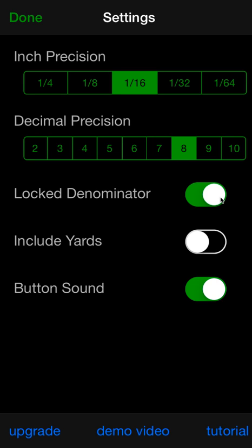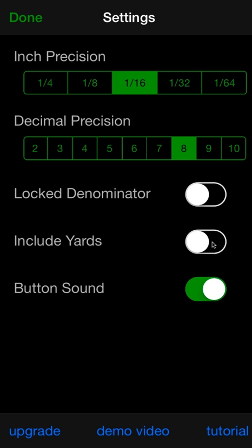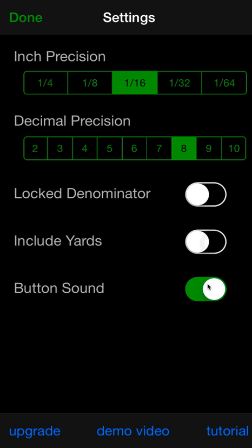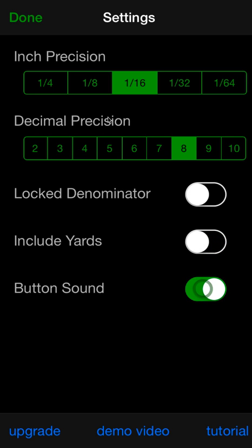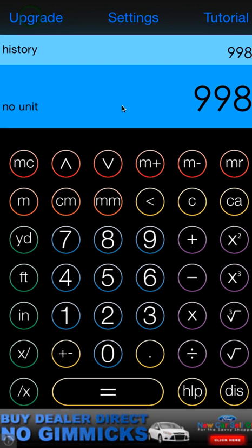If you take that off, it will reduce your fractions. Include yards off means you'll just get feet, inches, and fractional inches, but no yards. If that's on, you'll get yards. And of course button sound will give you audio feedback when you press the buttons. Awesome, so that's about it for now, thanks for watching.